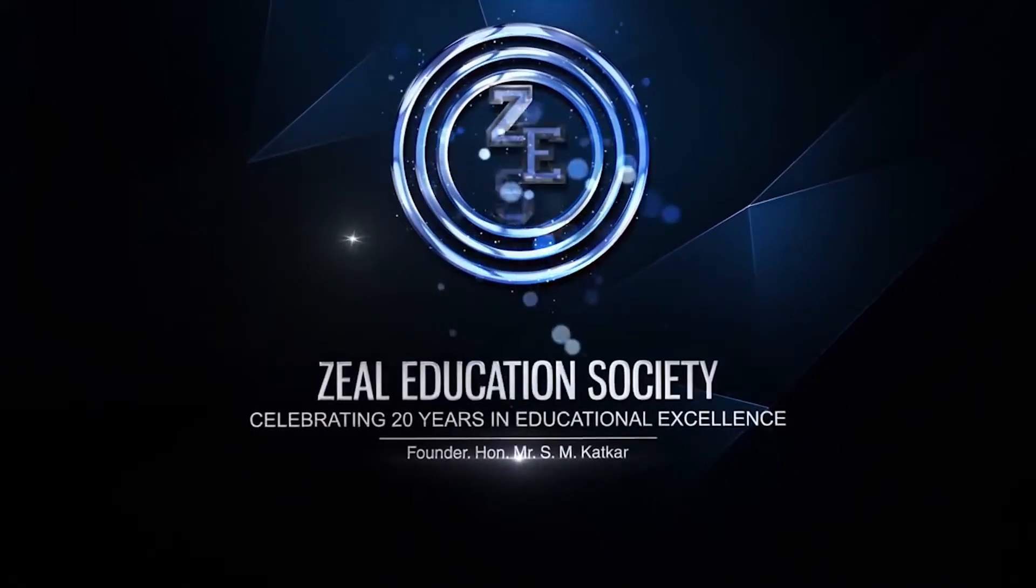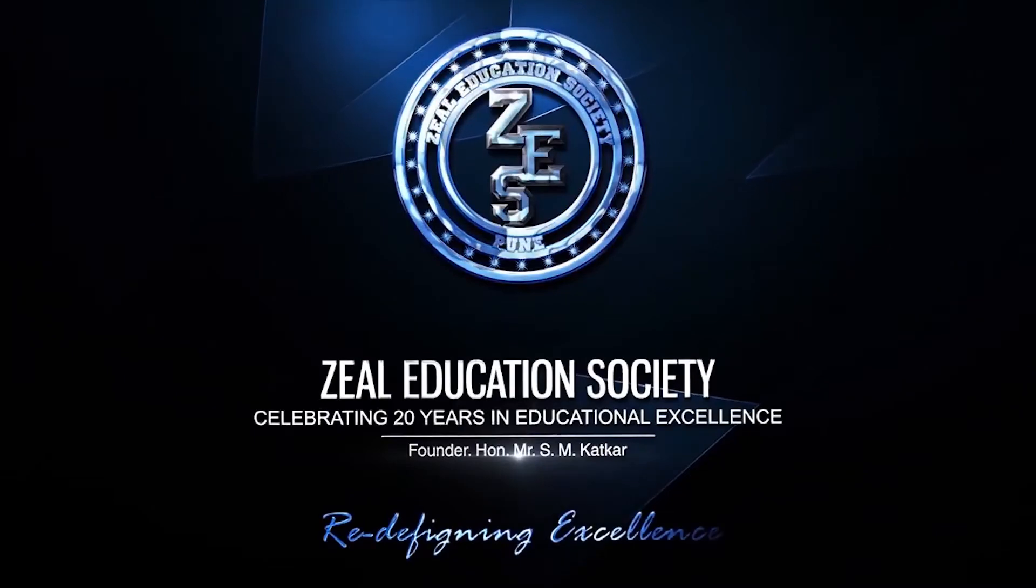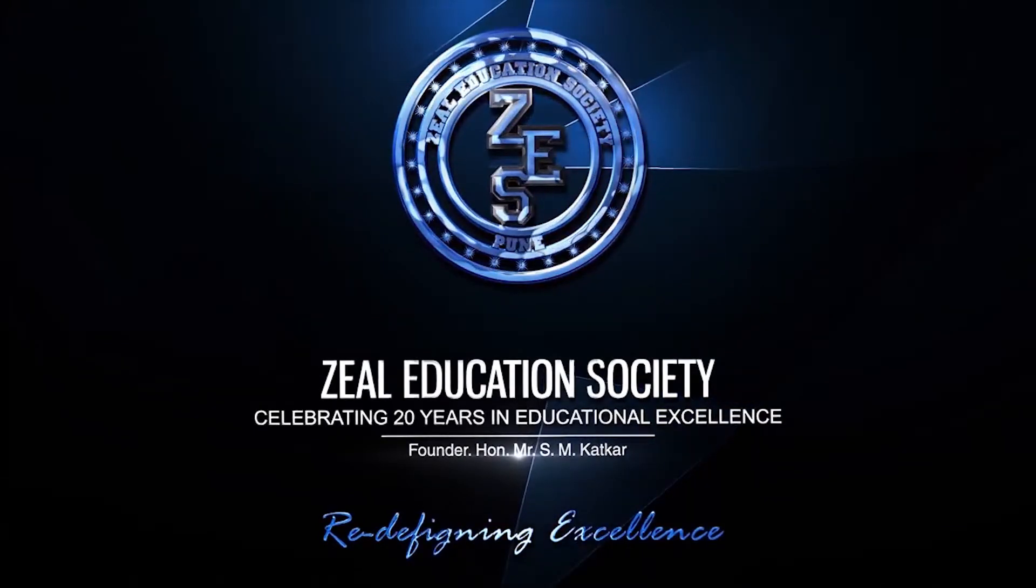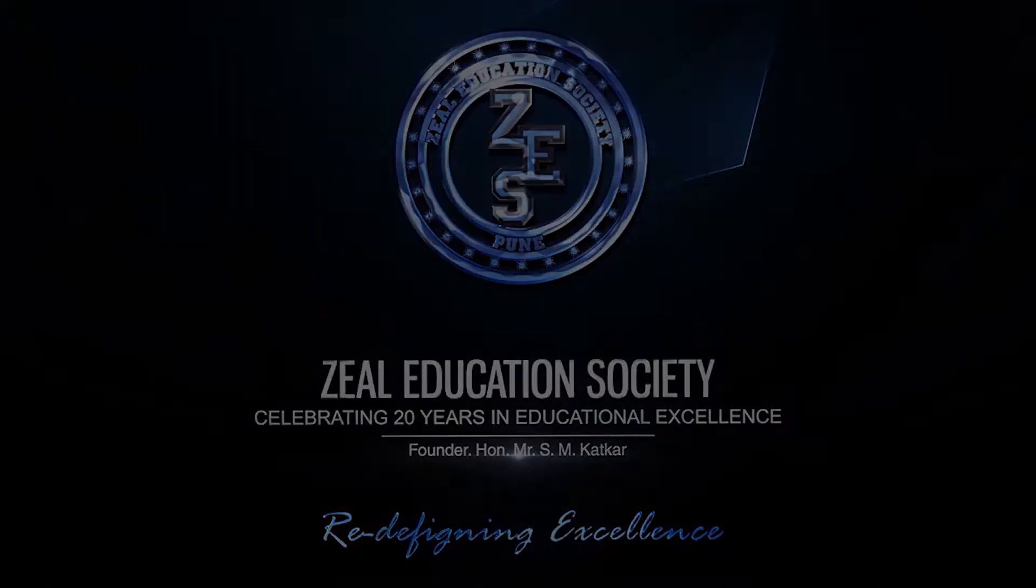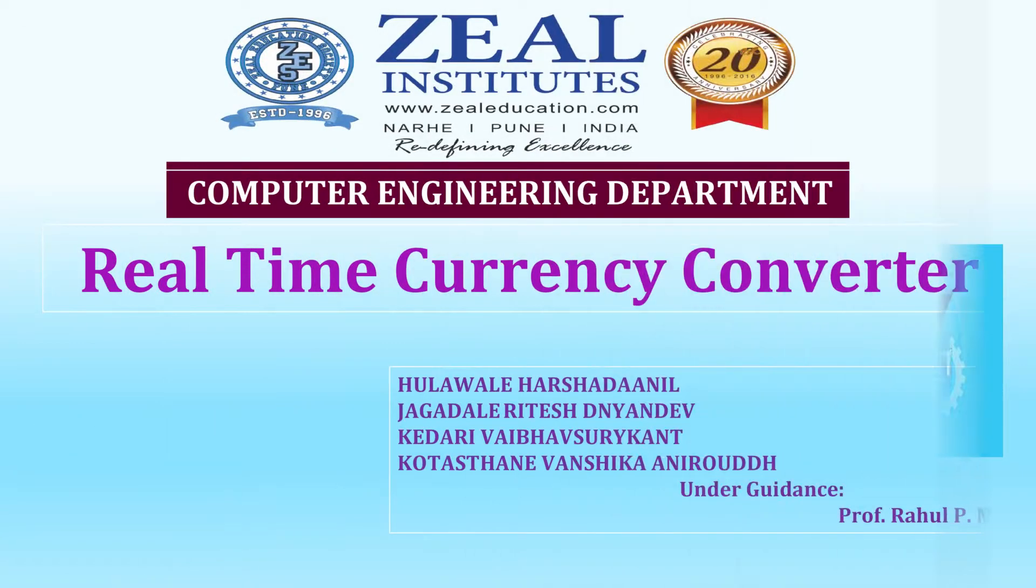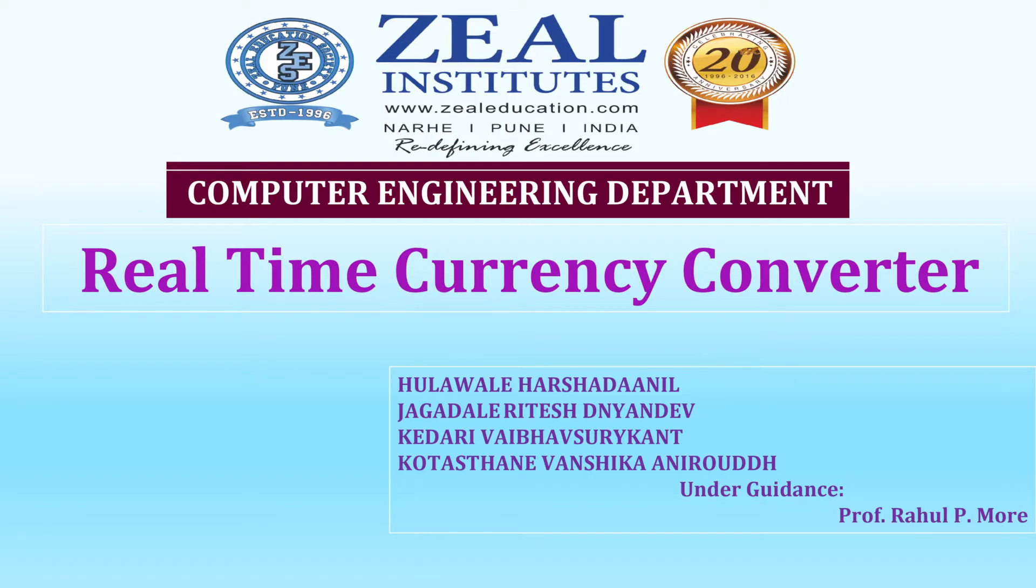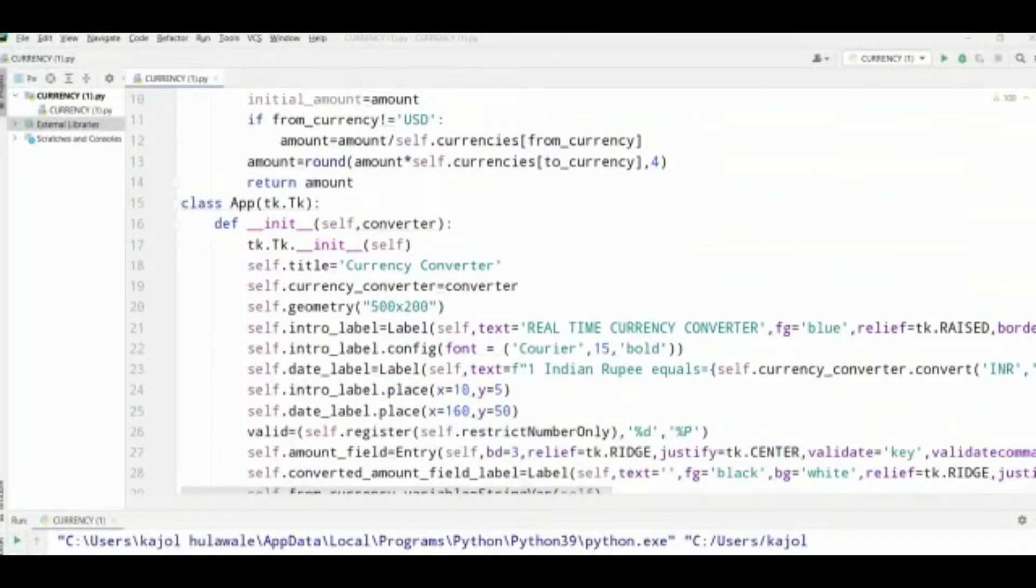Zero Education Society, redefining excellence. Hello, myself Harshada Anil Hulawale from K Division. Under PBL4 activity, me and my group members made this real-time currency converter with the guidance of Professor Rahul More. As you can see on this screen, this is our code for the currency converter.